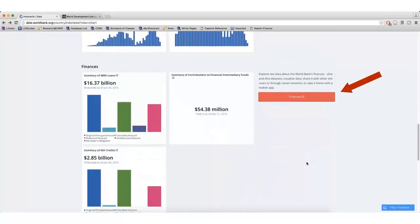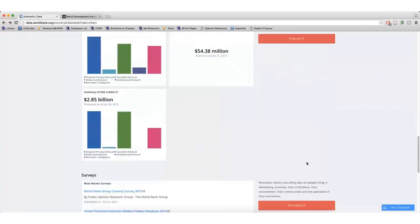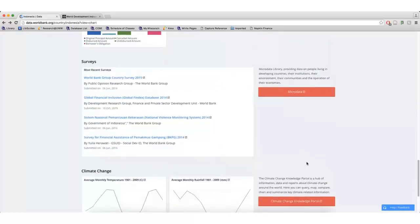Clicking Finances provides a more in-depth look at how much money a country has borrowed from and donated to the World Bank. Clicking Microdata allows me to view recent surveys related to the country.